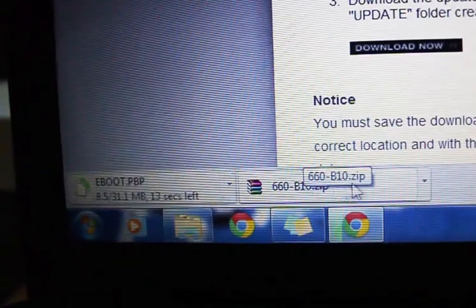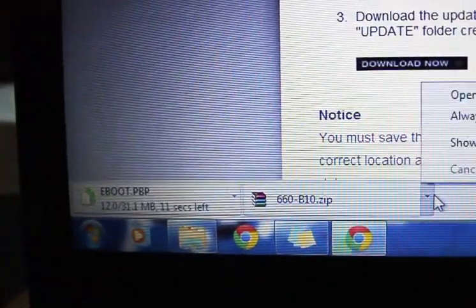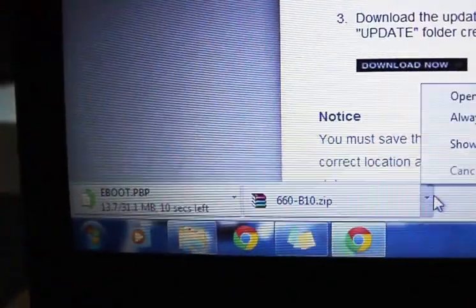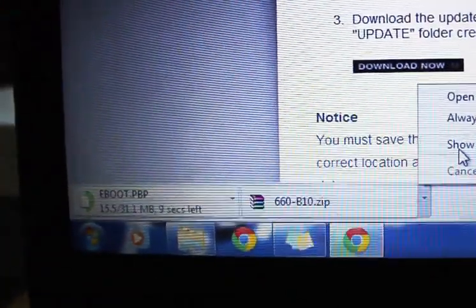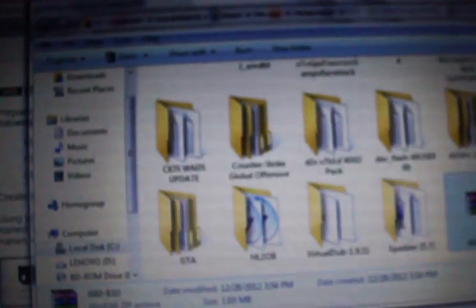Now go to this folder and extract it. You're not going to need this so you can go ahead and delete it.